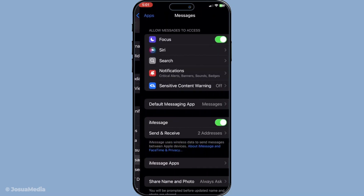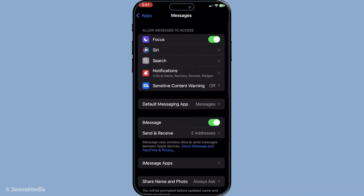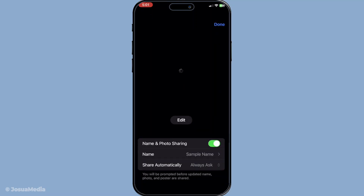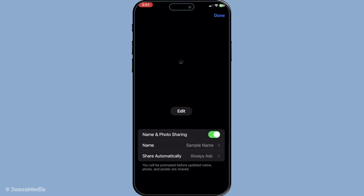Now, within the Messages settings, you'll find an option that says Share Name and Photo. Go ahead and tap on that. This is the feature that lets you customise what you share with others in your iMessage chats.